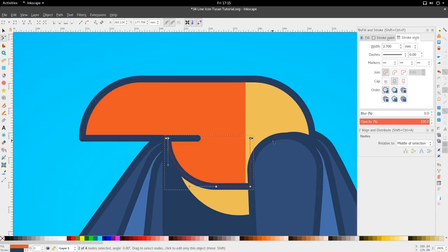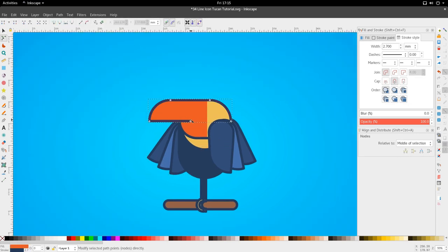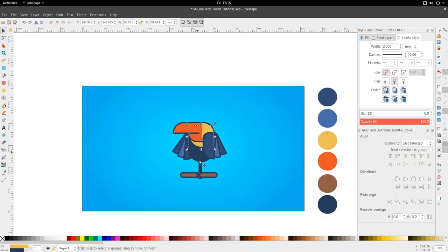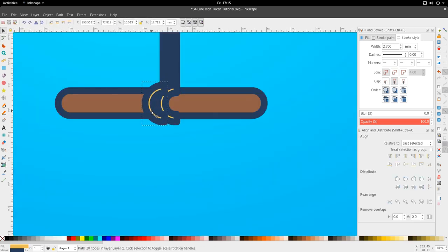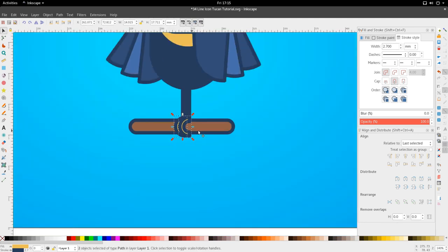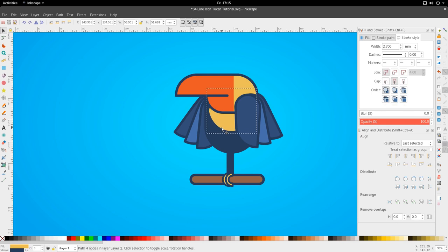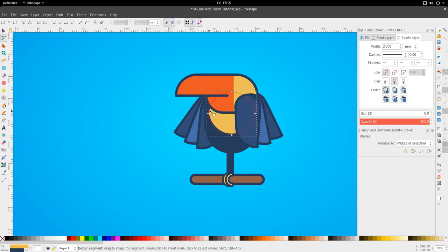That way we can bring this line segment wherever we want it. The talons look a little bit thin — let's give them a lighter stroke, say two. So we're almost finished with this tutorial.